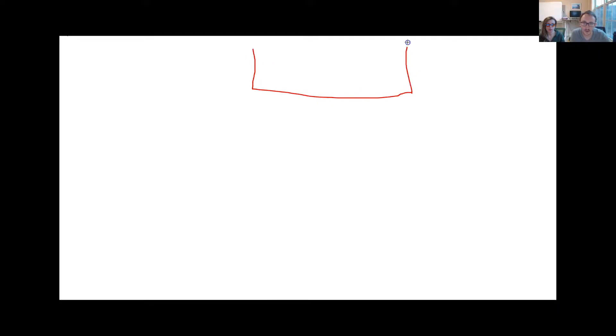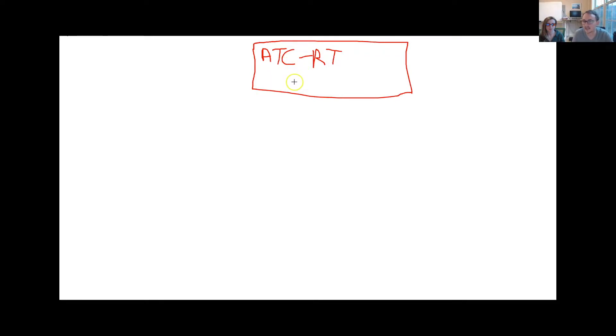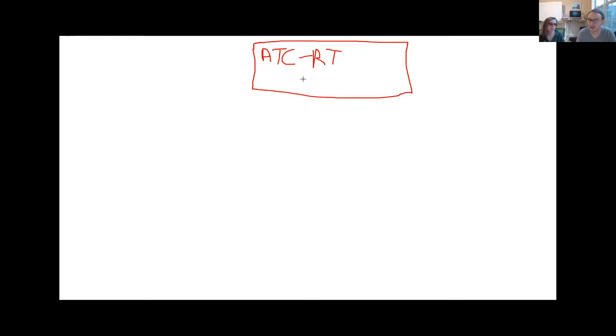At the campaign level here, first we start off with, this is our campaign level, and we'll call it our ATC retarget. So these are people who have added to cart but not purchased. And this is the campaign level, and we set some budget here, usually about 20% of what we spend in general. So this is the campaign, and under here we have several ad sets.